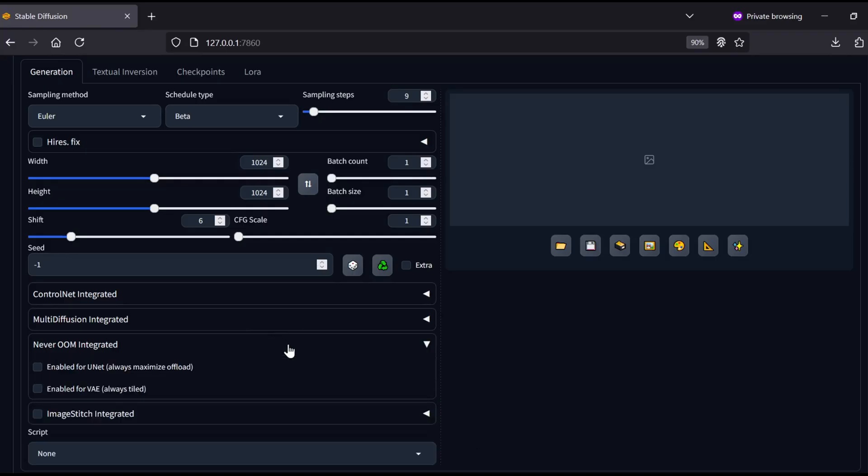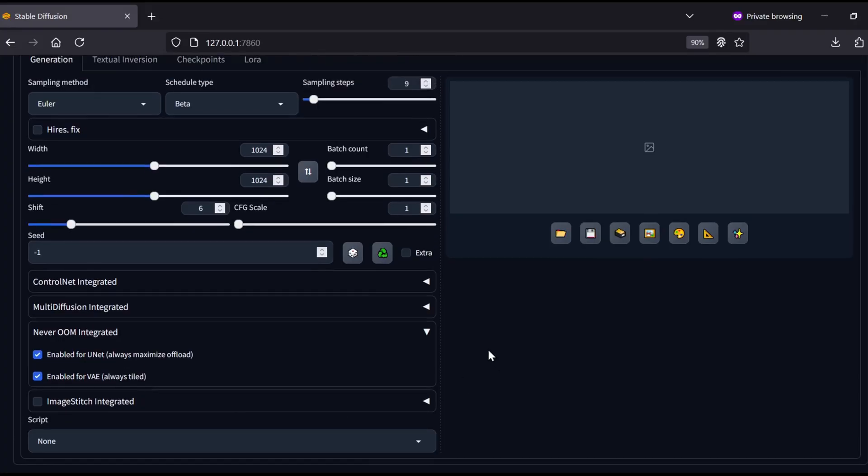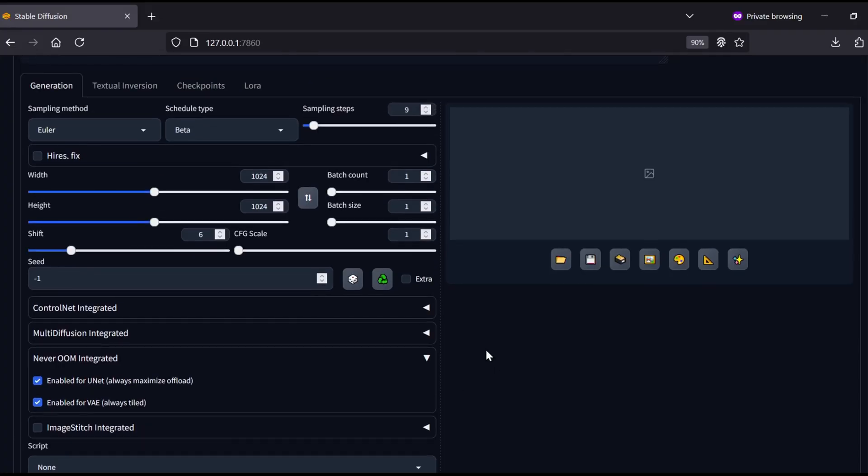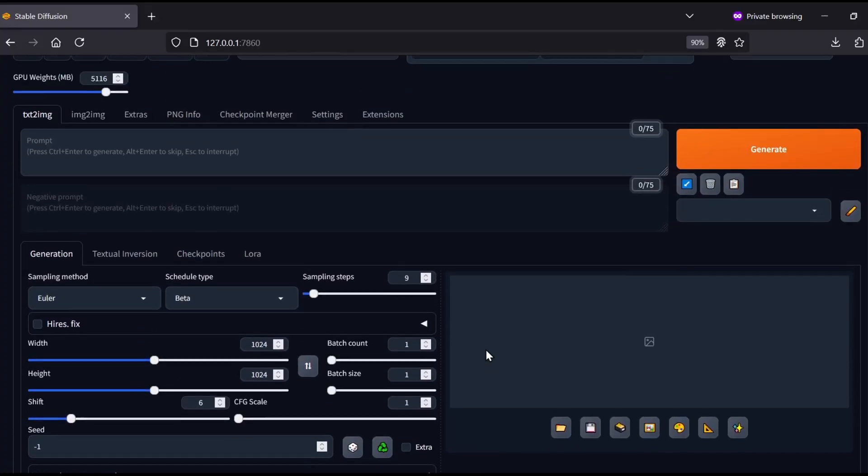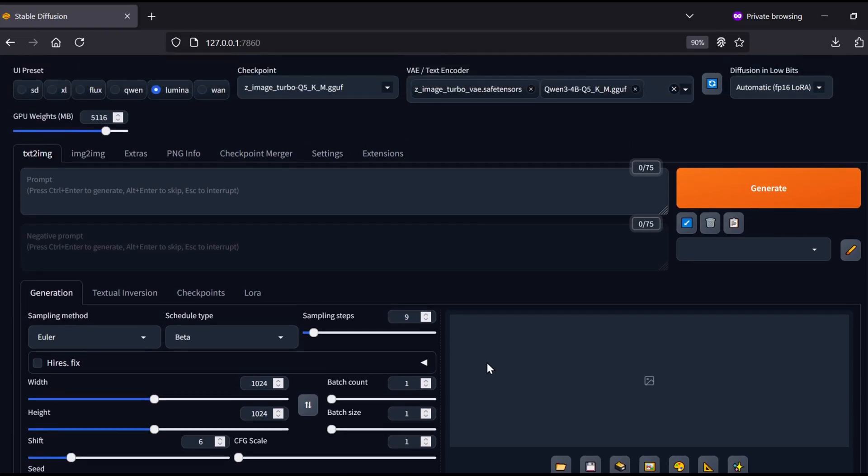There is one more crucial setting near the bottom of the UI in the Never OOM Integrated tab. Make sure you select Enabled for both the UNet and the VAE. This maximizes offloading to your system RAM, which is a lifesaver for keeping VRAM consumption low during the generation process.